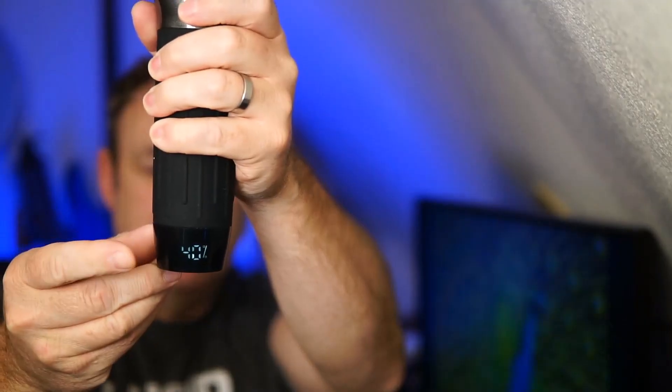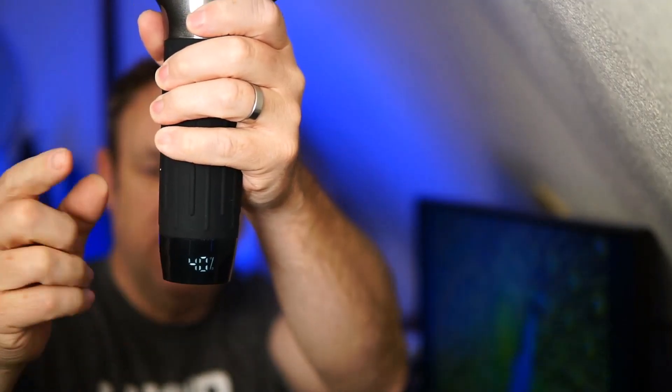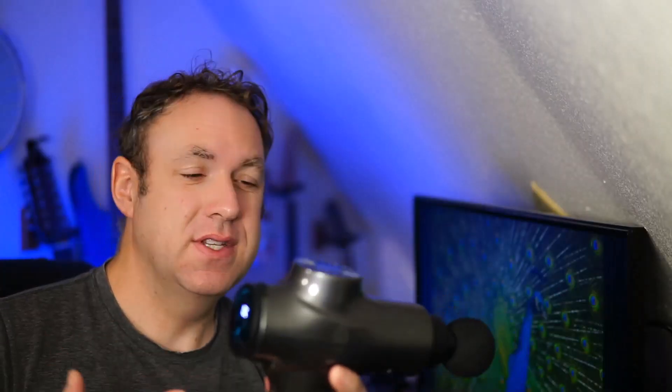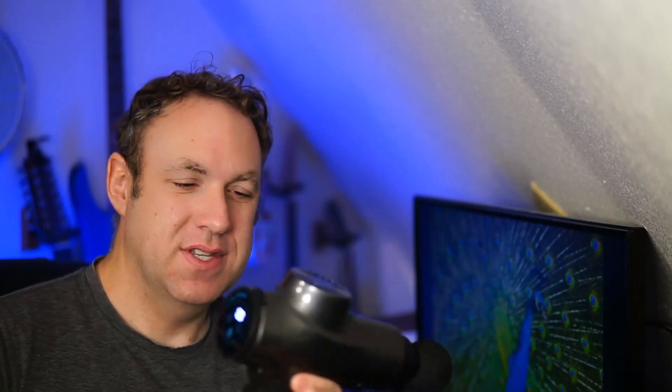It also shows the battery level right here on the massage gun. I received this for free to do this review. I really like it. I wouldn't say it's super different from any other massage gun I've used. I really like massage guns.